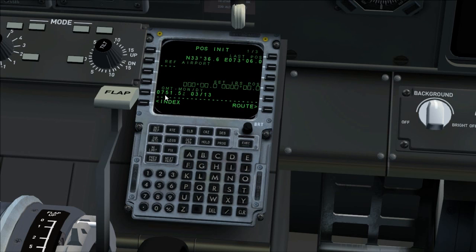Position initialization page. Verify time is correct. Enter present position on the set IRS position line.